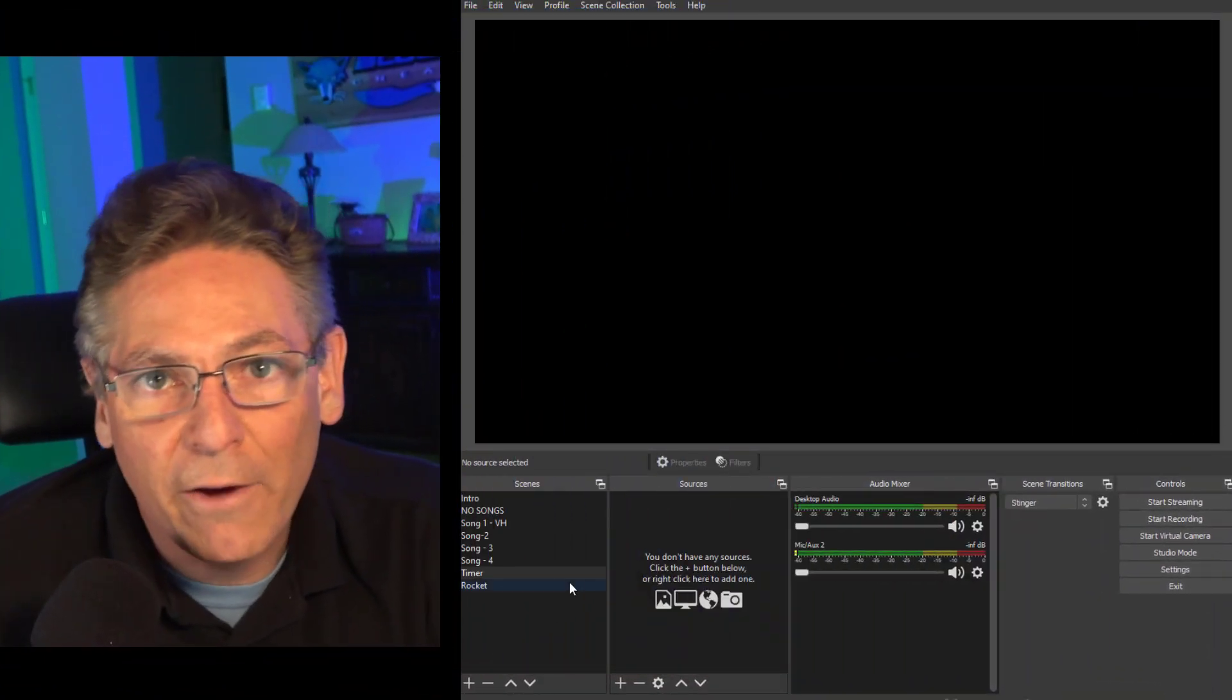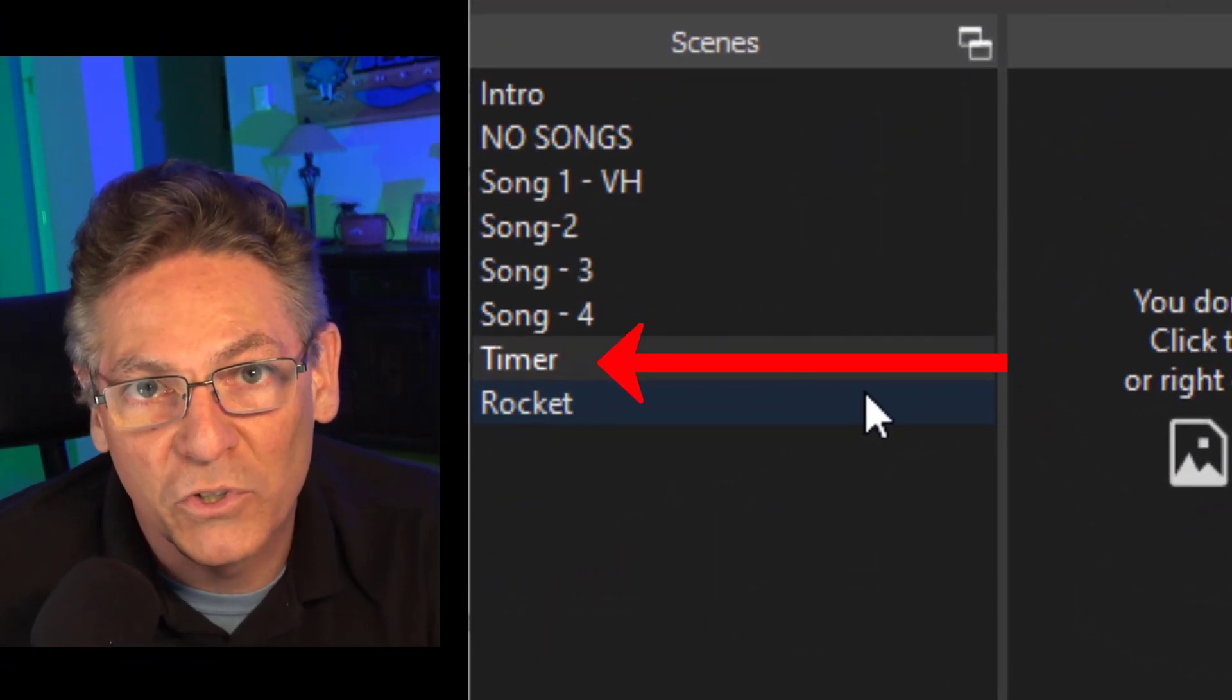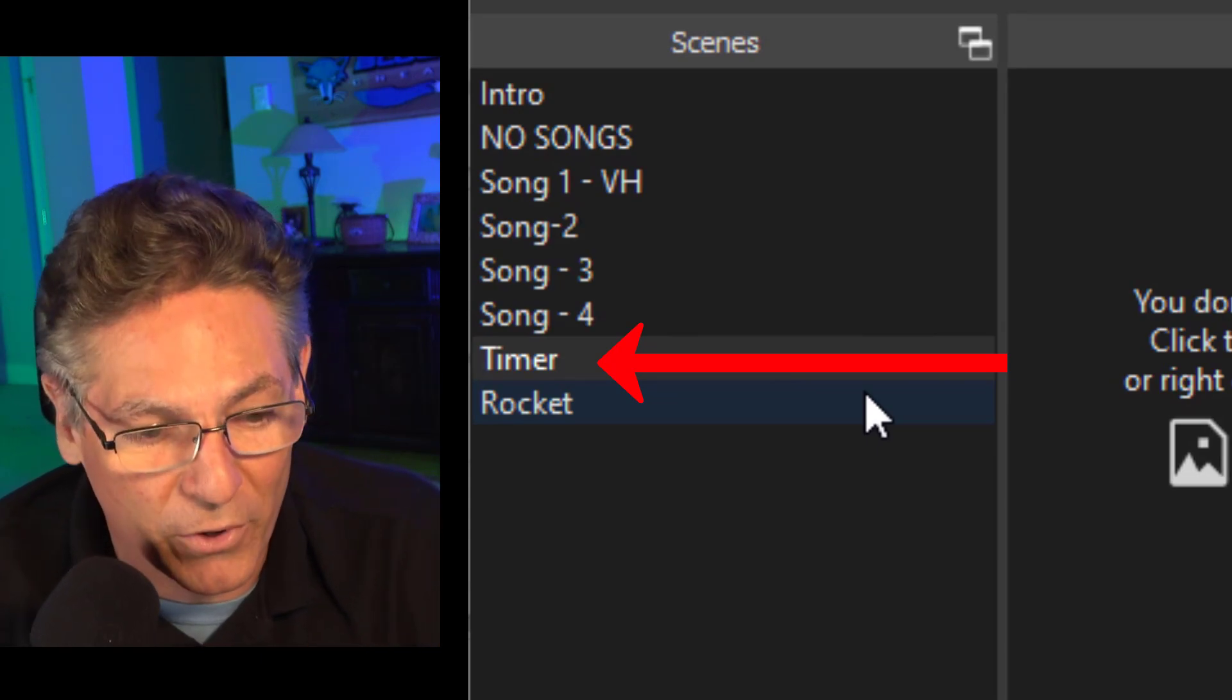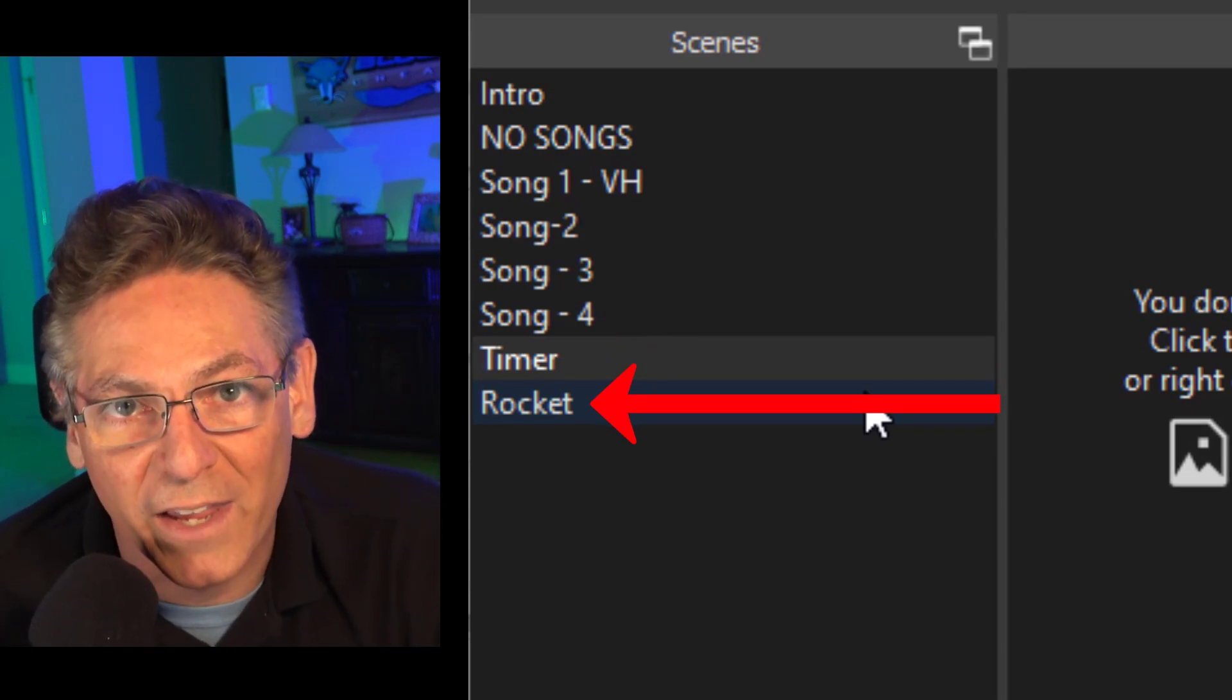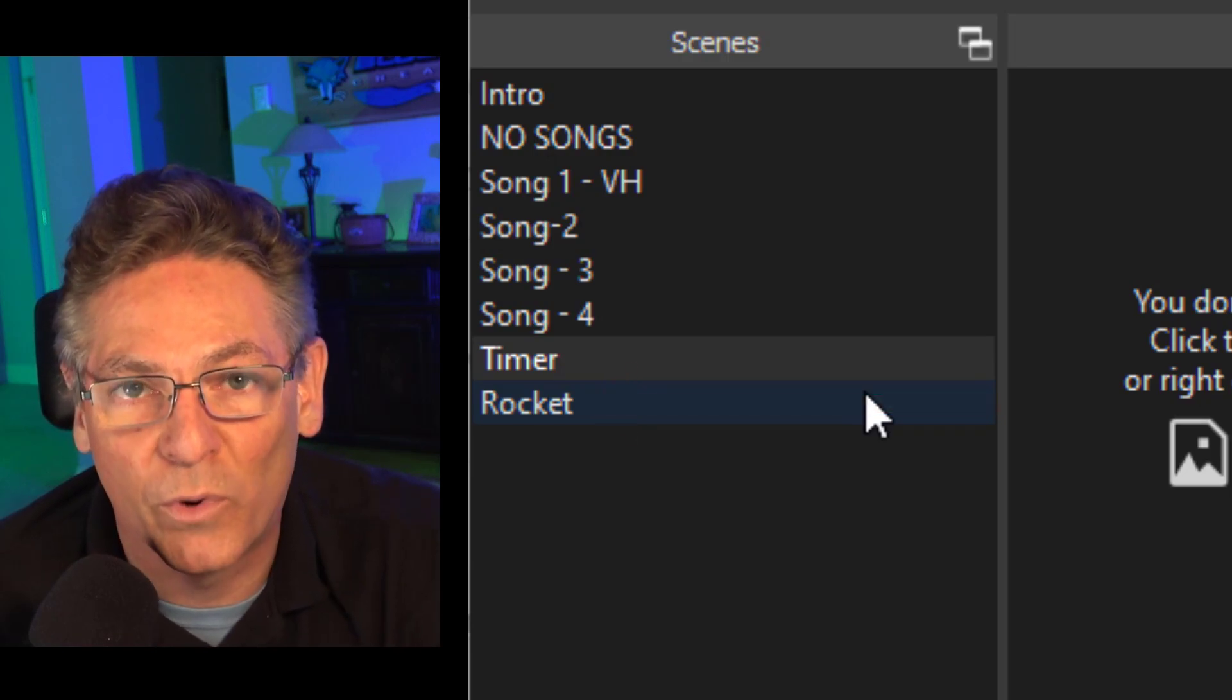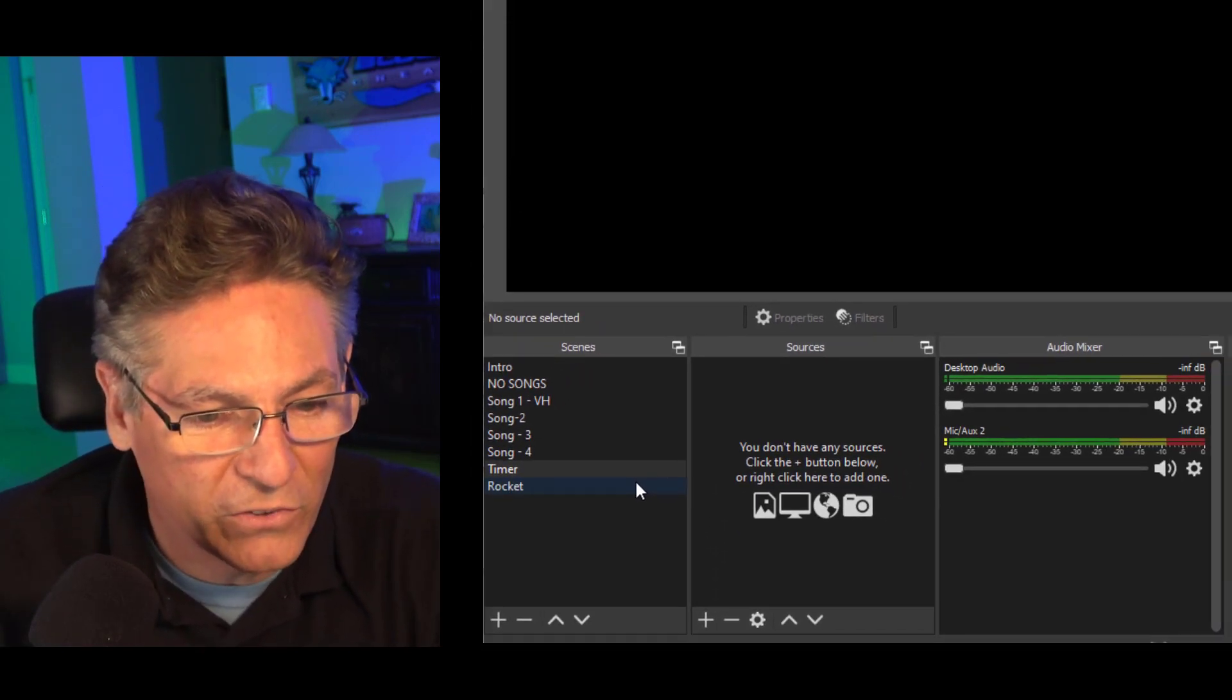We have two scenes created. One is called the timer which will represent the actual countdown timer and then I have another scene called rocket. That's what's going to be redirected when the timer reaches zero.